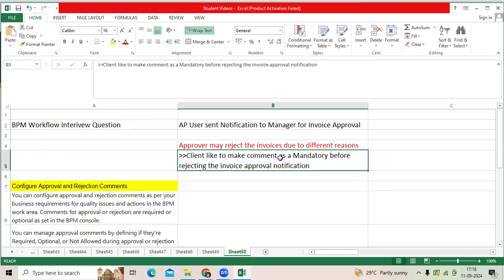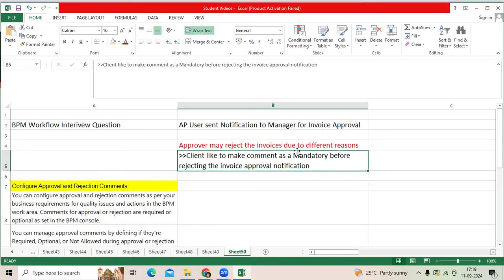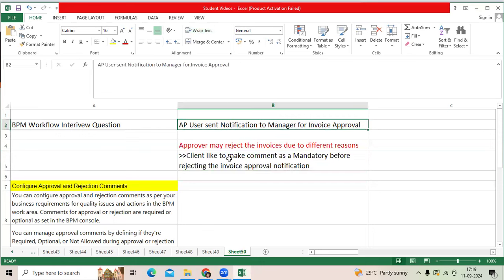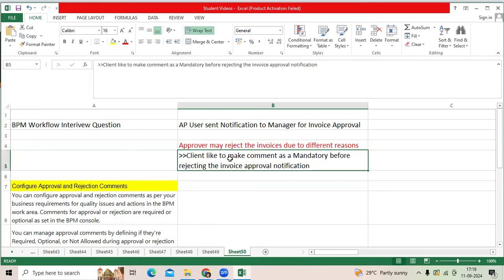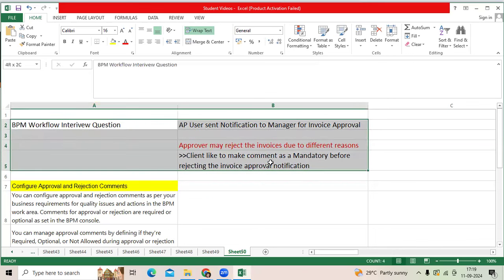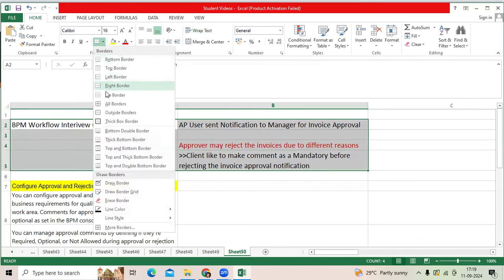Now the client requirement: when the approver is going to reject that invoice, can you make the comment mandatory before rejecting, so that the user can understand what is the reason they are rejecting? This functionality is available in Fusion.